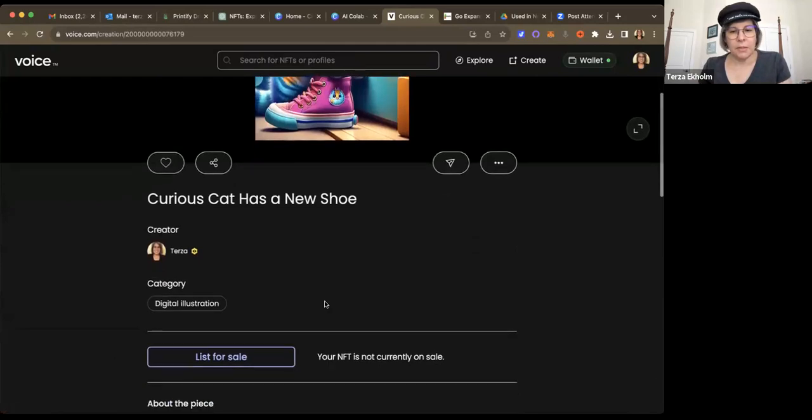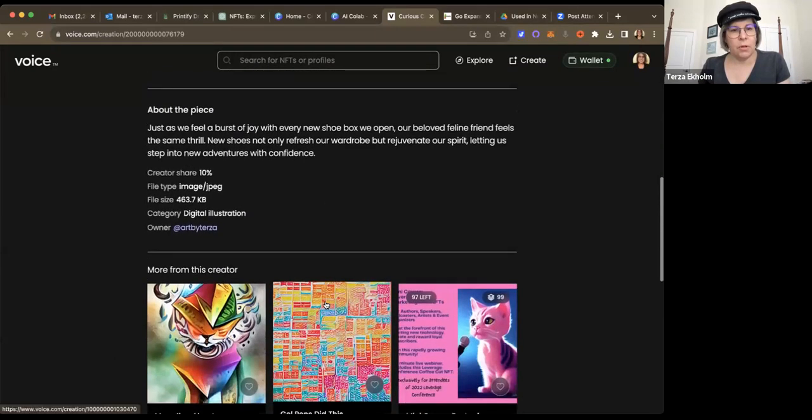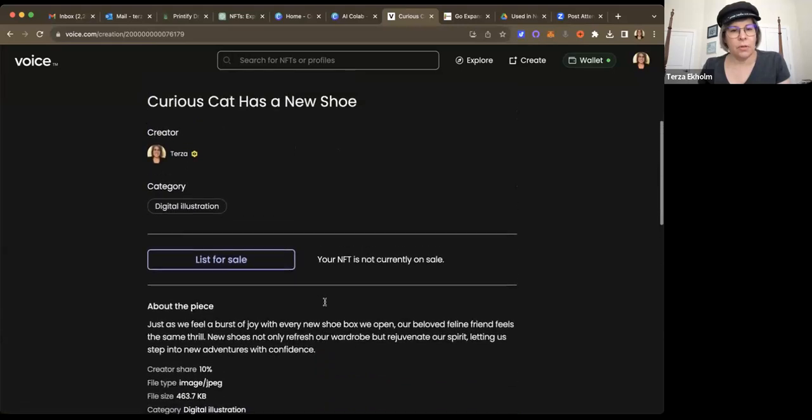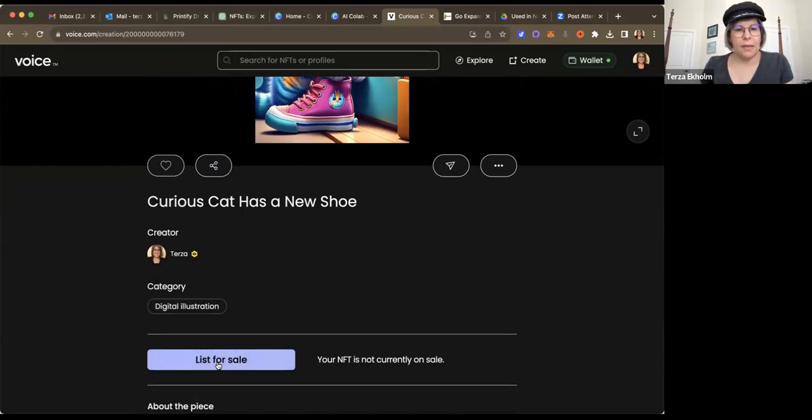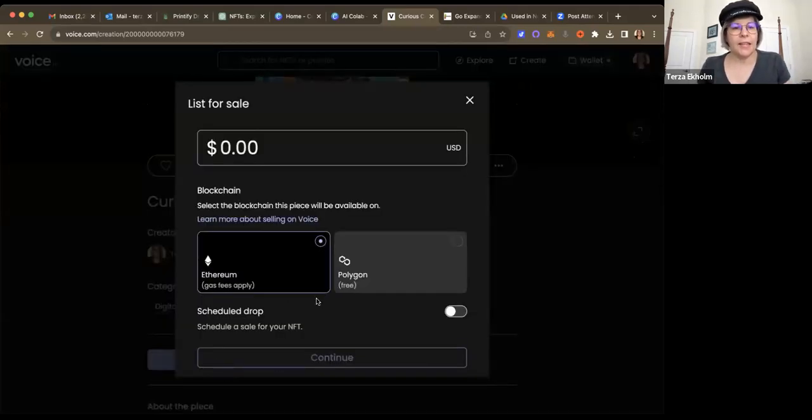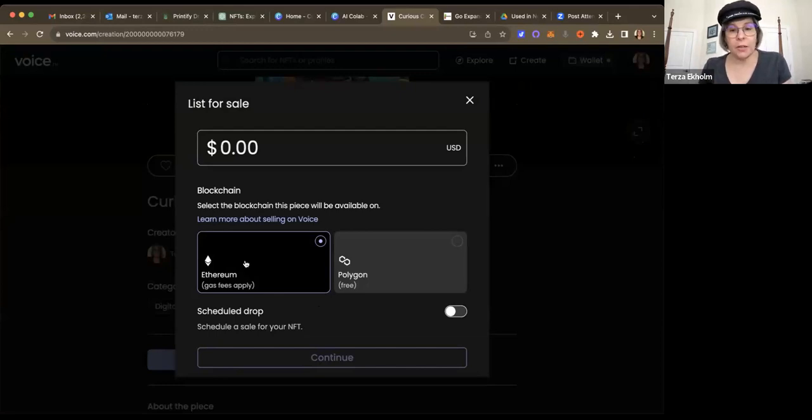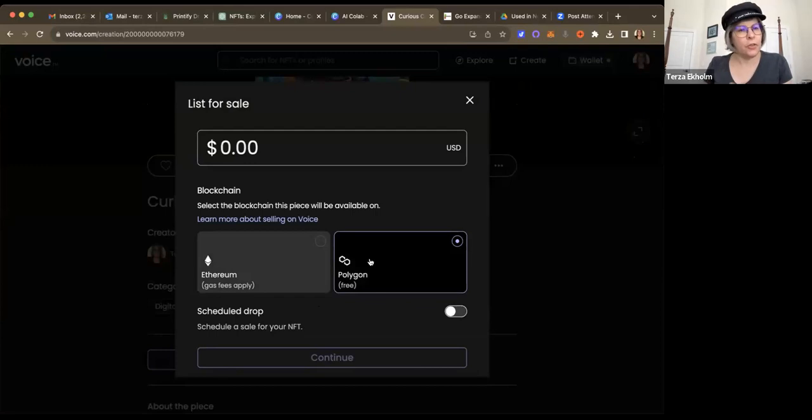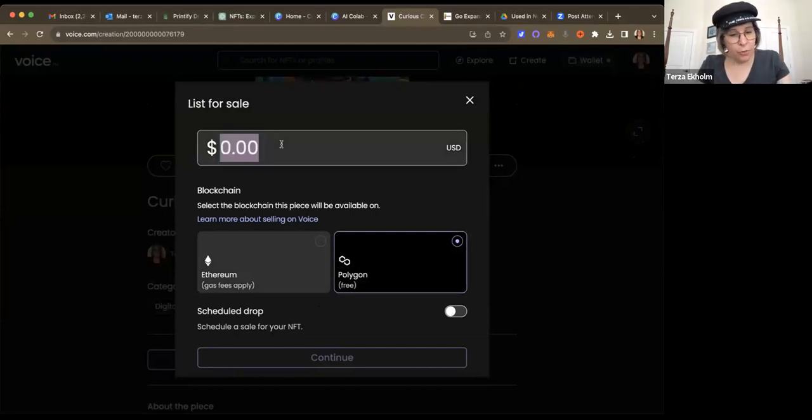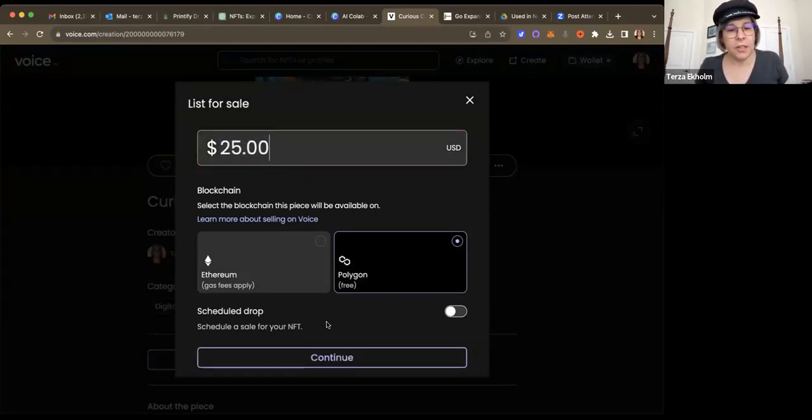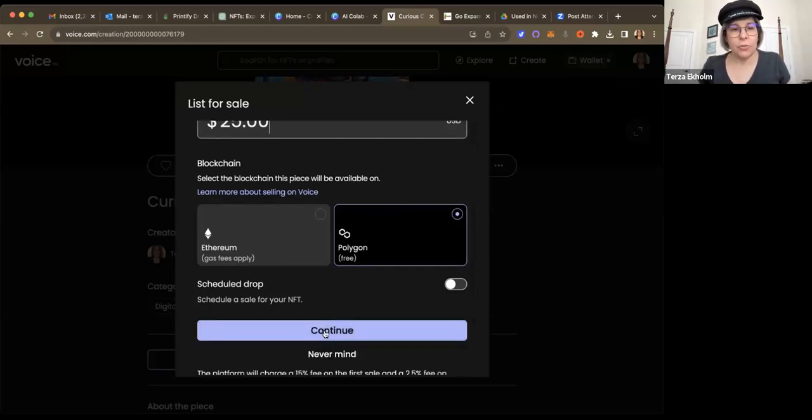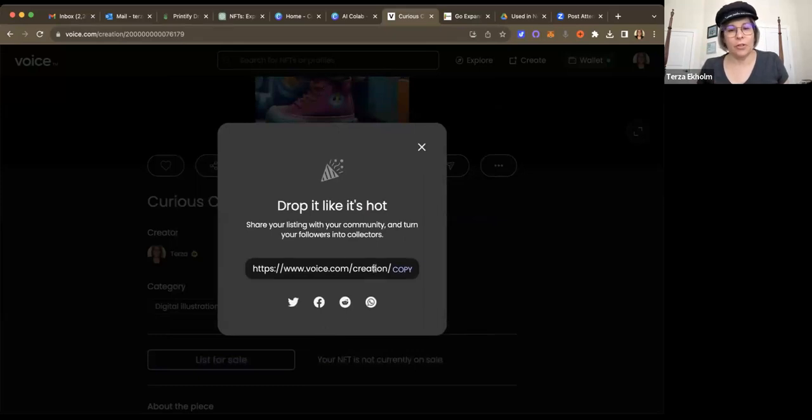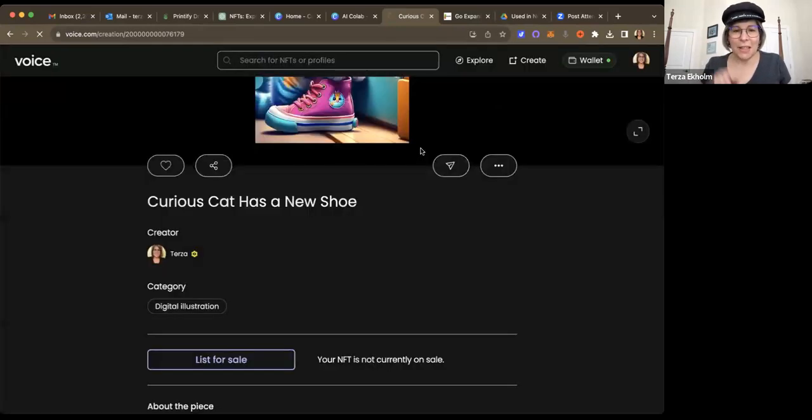And I'm going to go ahead and list it for sale on this next page. And here you can choose which blockchain you're going to list it on. And here we have the option of putting it on the Ethereum blockchain. I'm going to choose Polygon, because if you use Ethereum, it means that your purchaser will need to pay gas fees in order to use it on the Ethereum blockchain. And for right now, I'm going to go ahead and list it for $25. And click continue. And I could go ahead and copy this address to tell the world that I have minted this NFT.